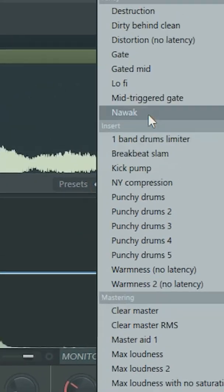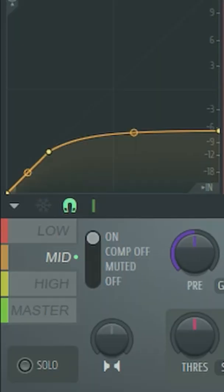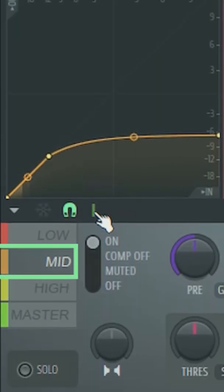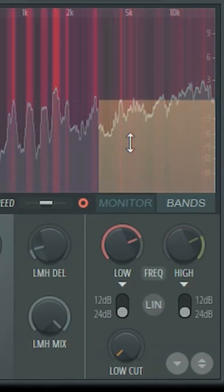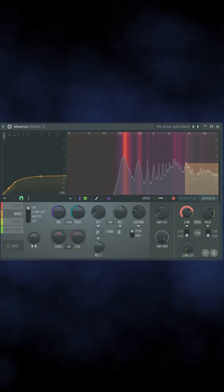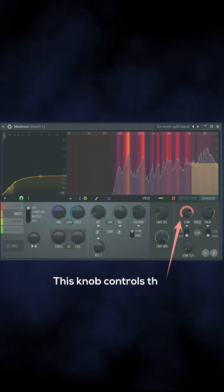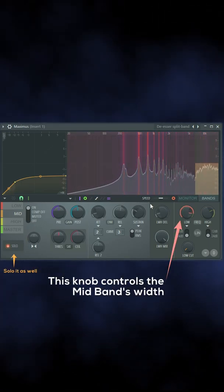Right click here and select the de-esser split band preset. The mid band now acts as a frequency band that can be used to remove harsh sibilants. Set the range by moving the band until you only hear the annoying sibilants.